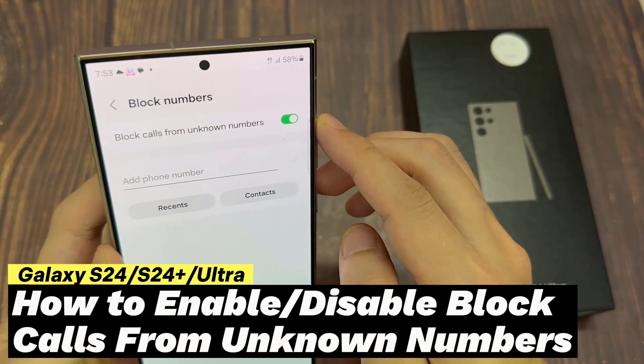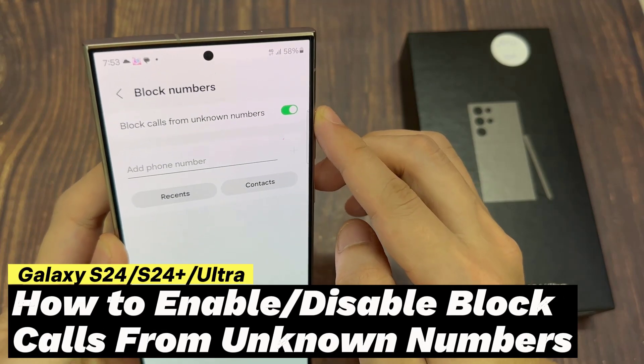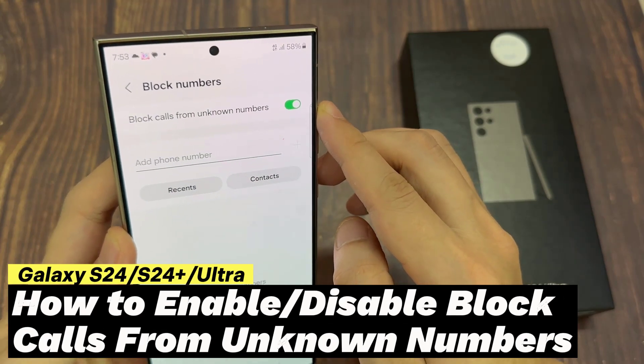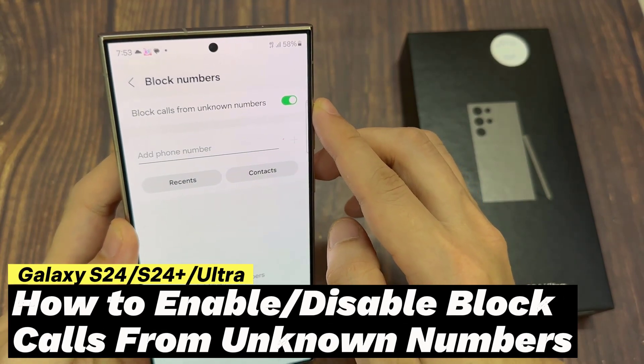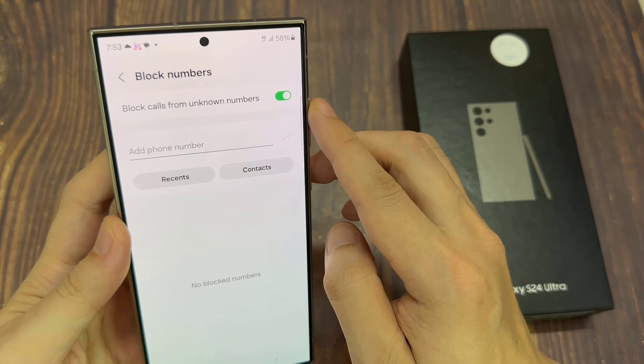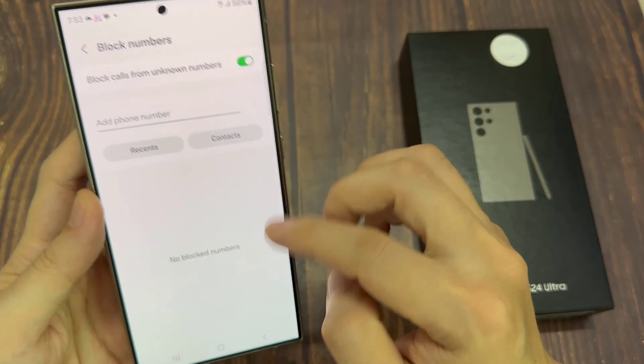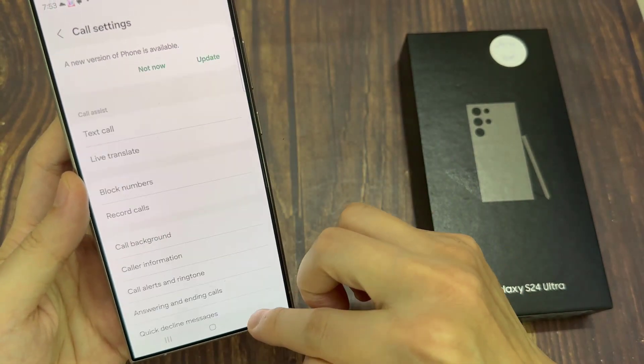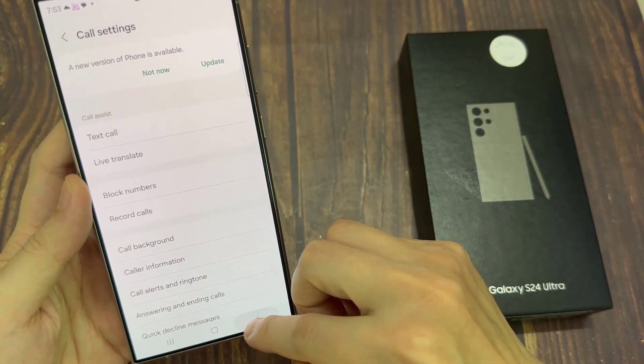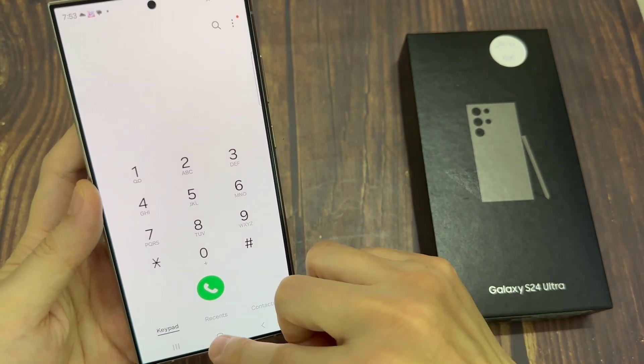Hi everyone! In this video, we're going to take a look at how you can enable or disable block calls from unknown numbers on the Samsung Galaxy S24 series.